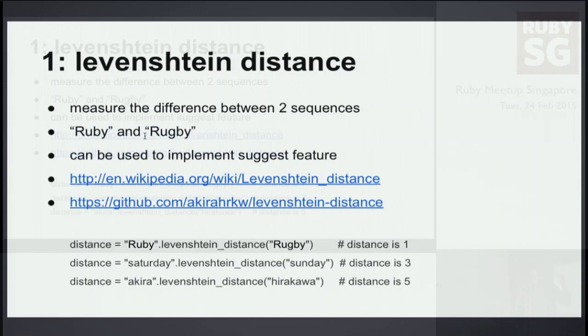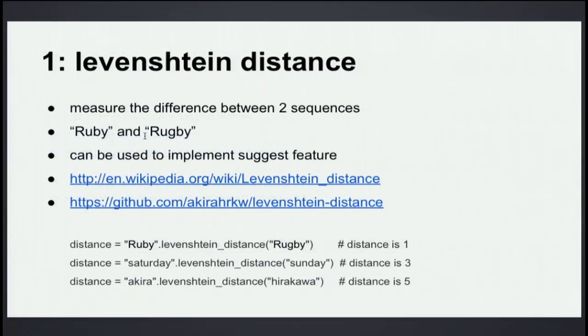For example, Ruby and Rugby. The distance is one because the difference is G. This can be used to implement suggest feature like Google suggest.